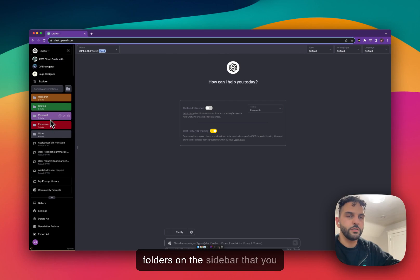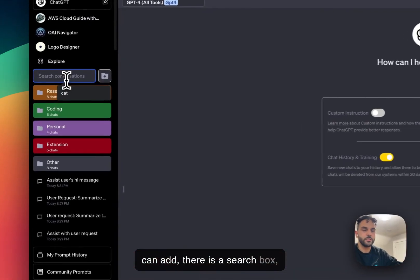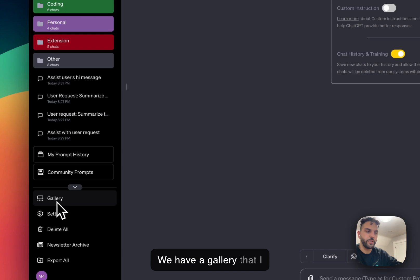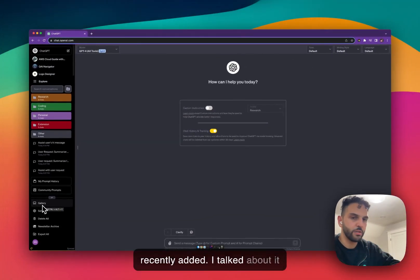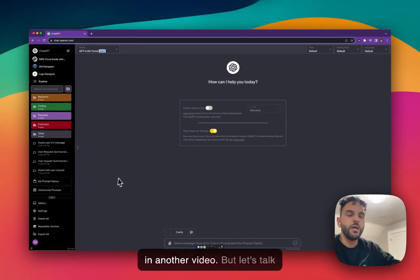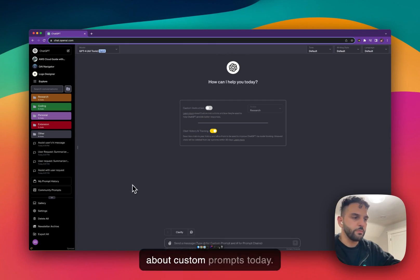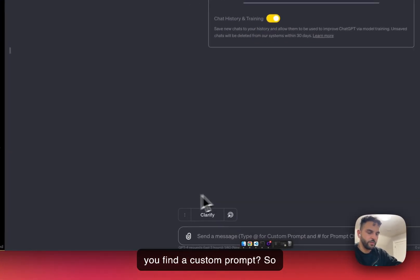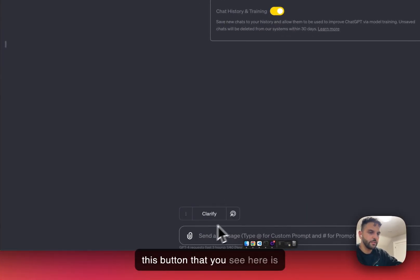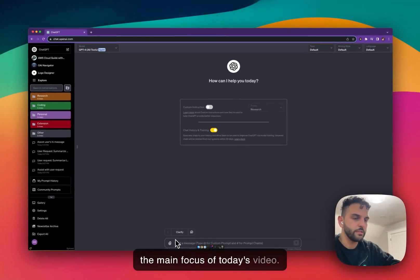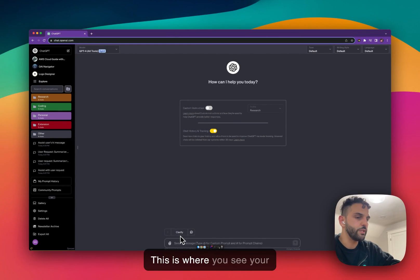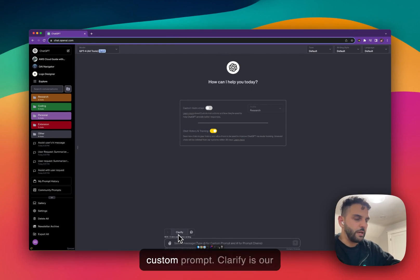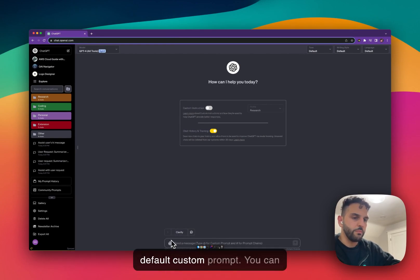You'll see a search box and a bunch of different features, including a gallery I talked about in another video. But today let's focus on custom prompts. This button you see here is the main focus of today's video — this is where you see your custom prompts. 'Clarify' is the default custom prompt, and you can see a list of other custom prompts here too.